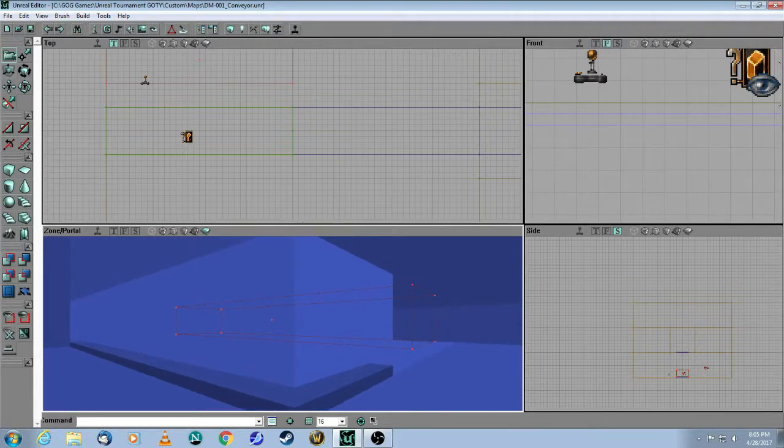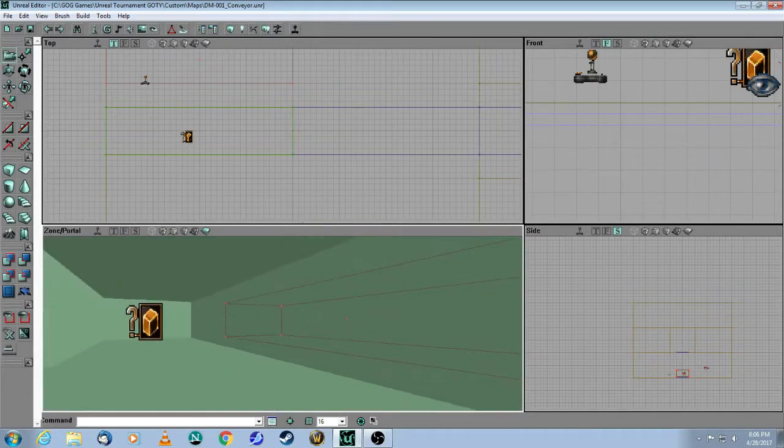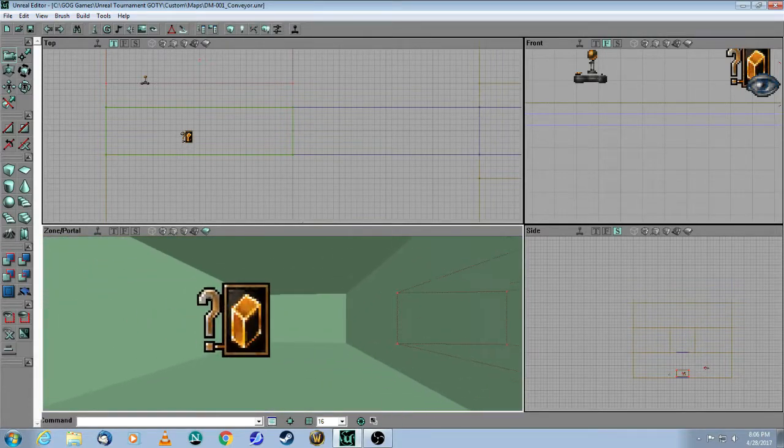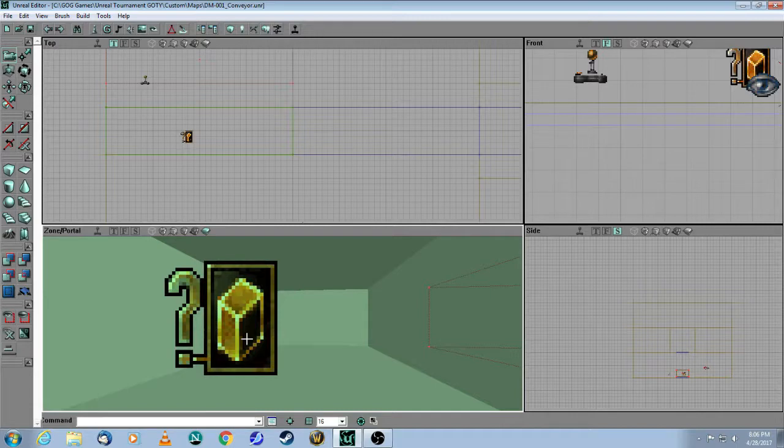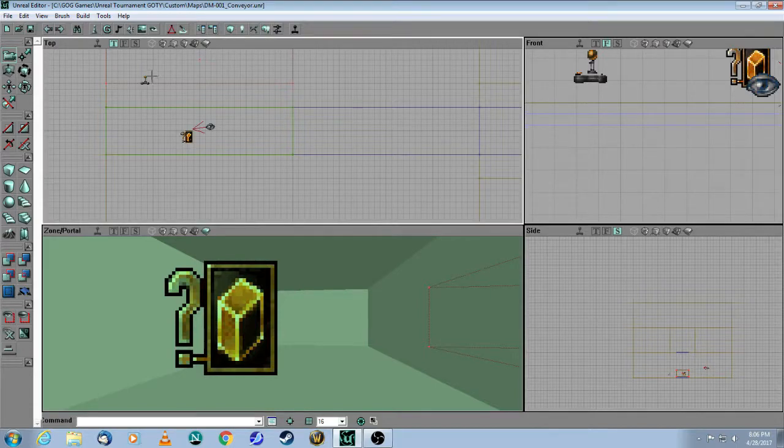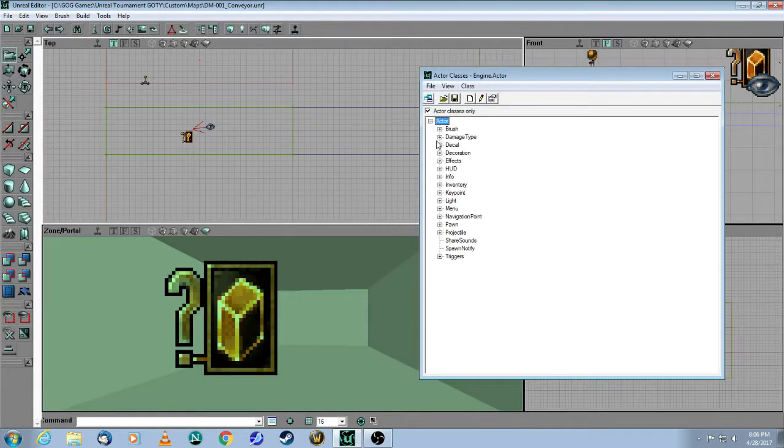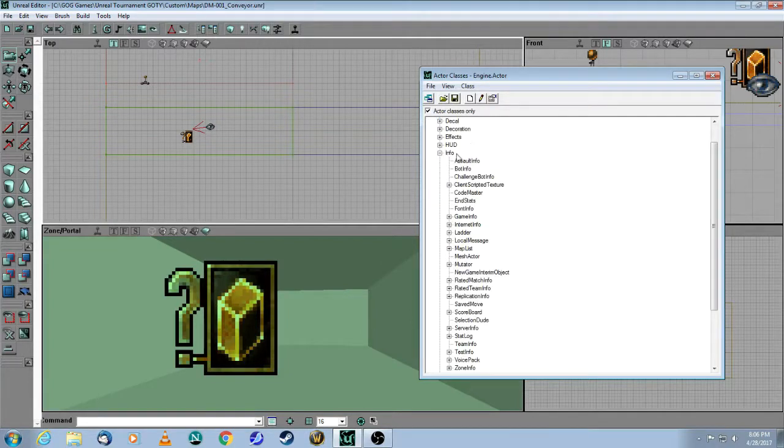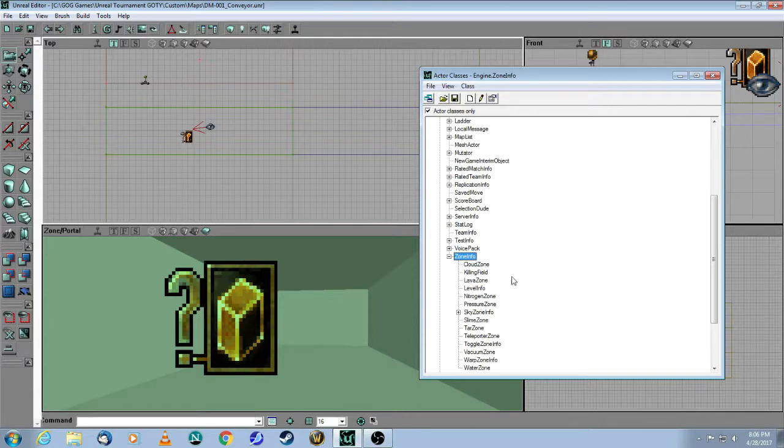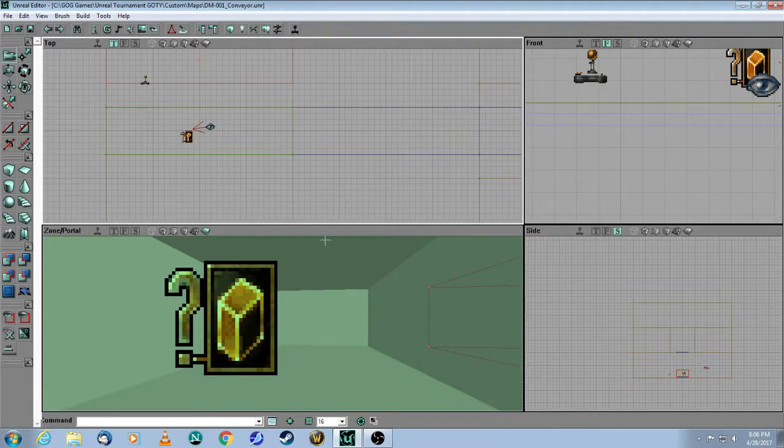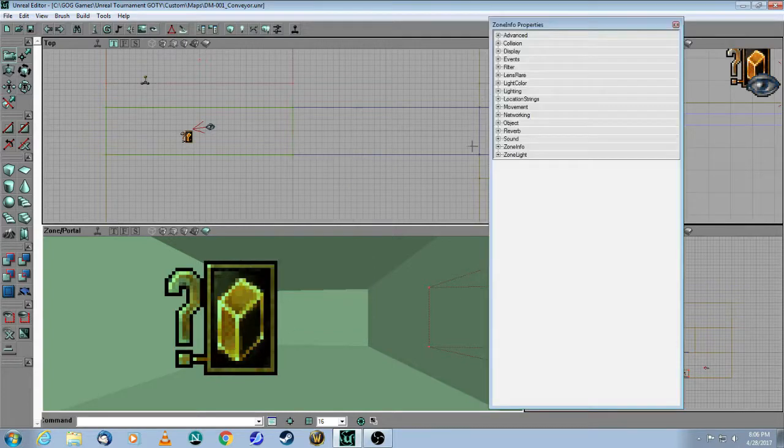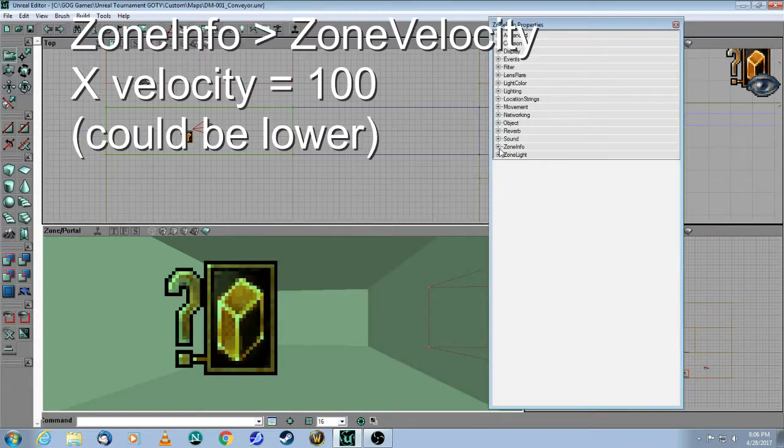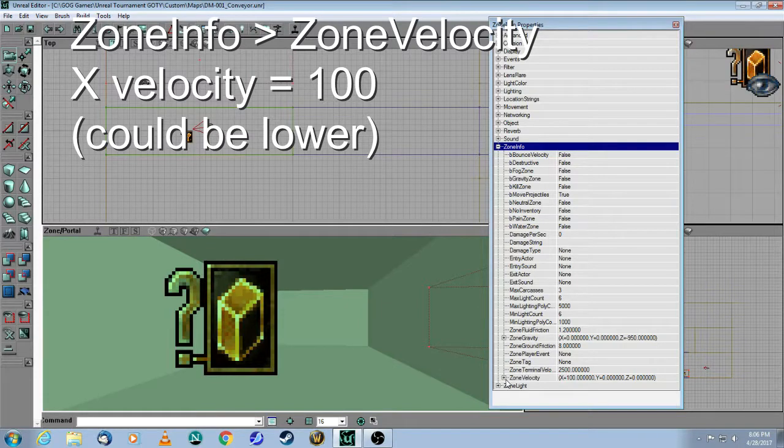And then when I move inside, you can see that's a different color. And then here, you add a zone info. And how you do that is you come up to your Actor Browser, Info. See the info? Zone Info. So that's how you add the zone info to your map. You right-click, choose Properties, go down to the Zone Info section, Zone Velocity.